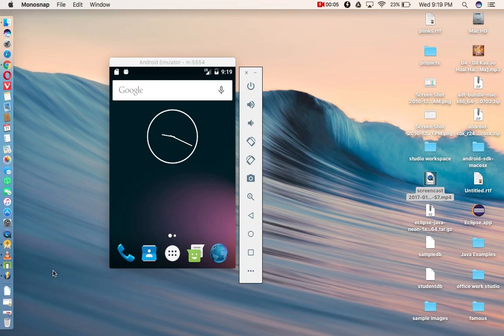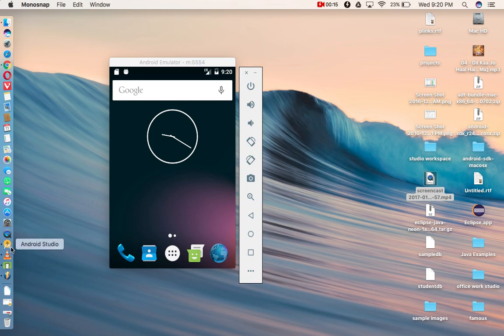Hi to all. Welcome to RAM's Android tutorials. In this video tutorial, I'm going to show you how to create a custom list view in Android.